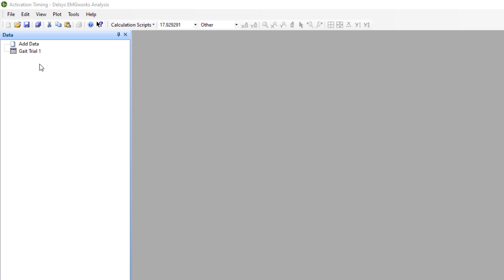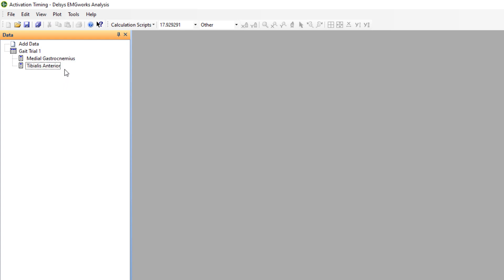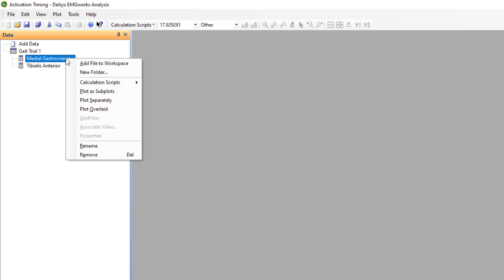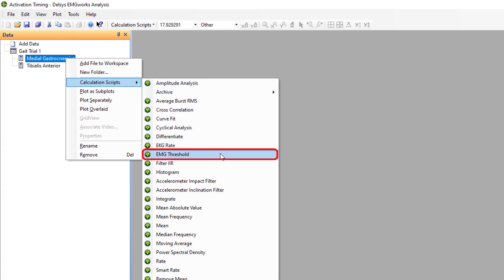To perform this calculation, navigate to the data window and left-click the trial you wish to analyze. Multiple trials can be selected by holding CTRL and left-clicking on additional trials. Make sure that all data series selected are of the same type. Right-click on the selected trials and navigate to calculation scripts, selecting EMG threshold from the available options.